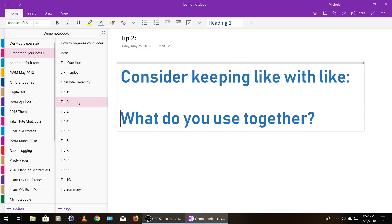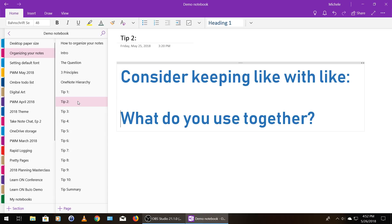So tip number two is consider keeping like with like. What kinds of things do you use together? It's easiest to move within a section and then within a notebook. It's a little bit harder to go from notebook to notebook.